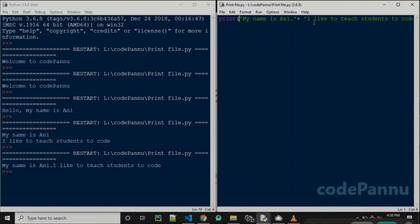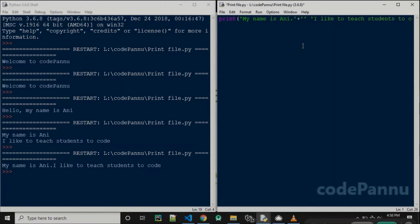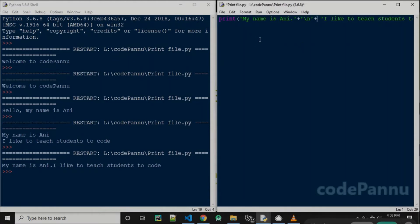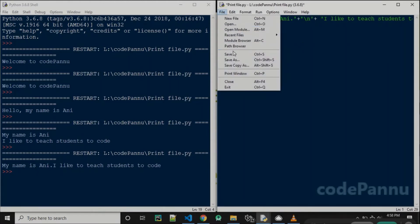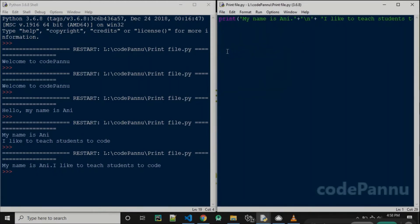So in between that I'm going to add, within single quotes, slash n and then another plus sign. Now let me save the file and run the code.